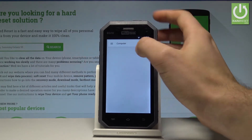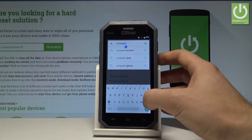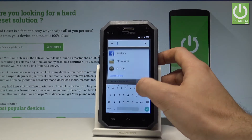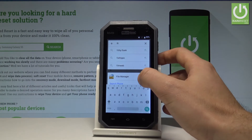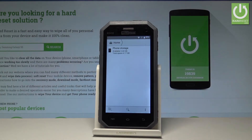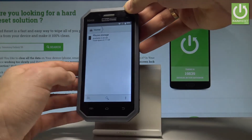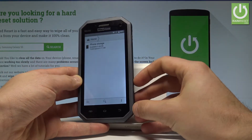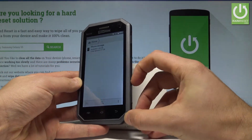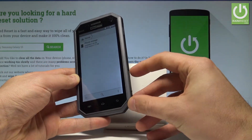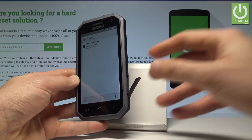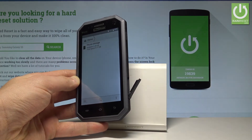Now we can use the searcher. Let's input 'file manager' and open it. Here we have the phone storage, and now you need to insert a micro SD card.